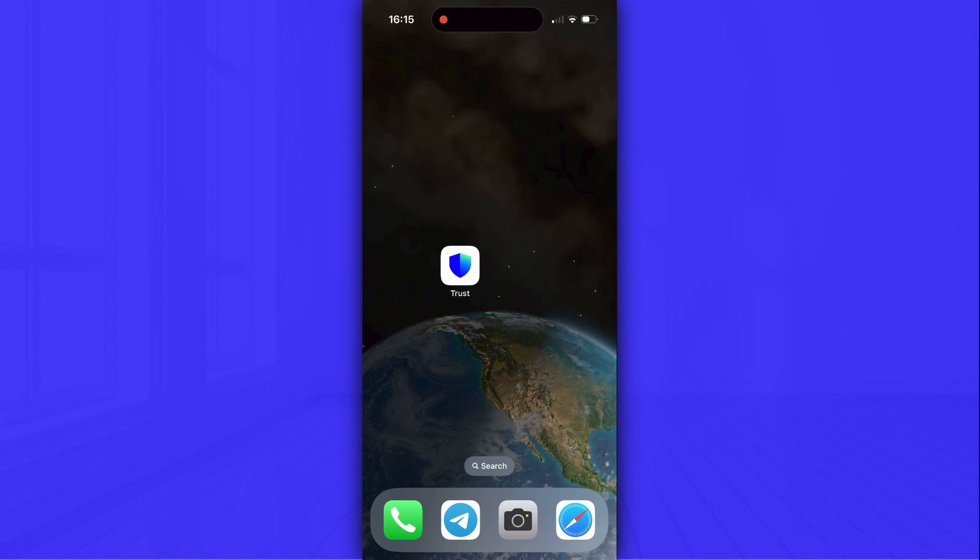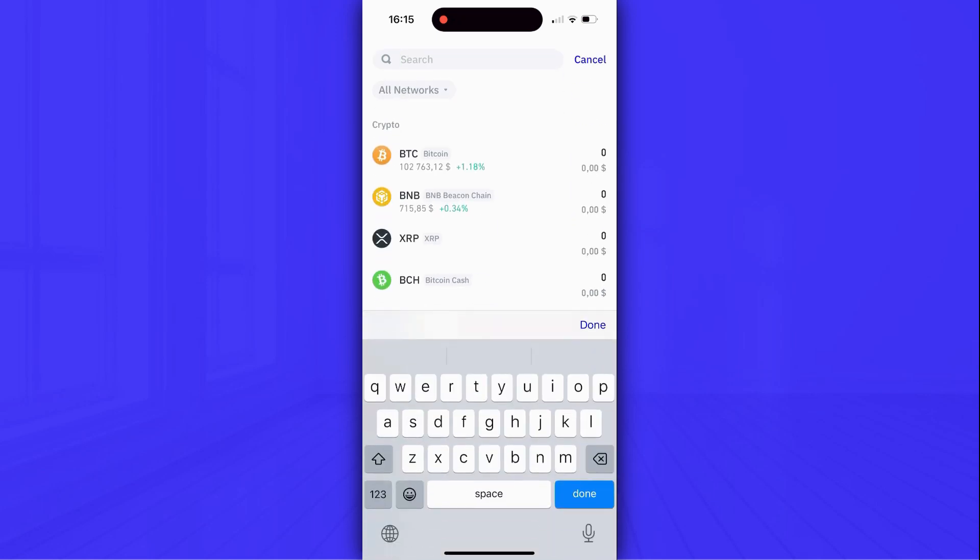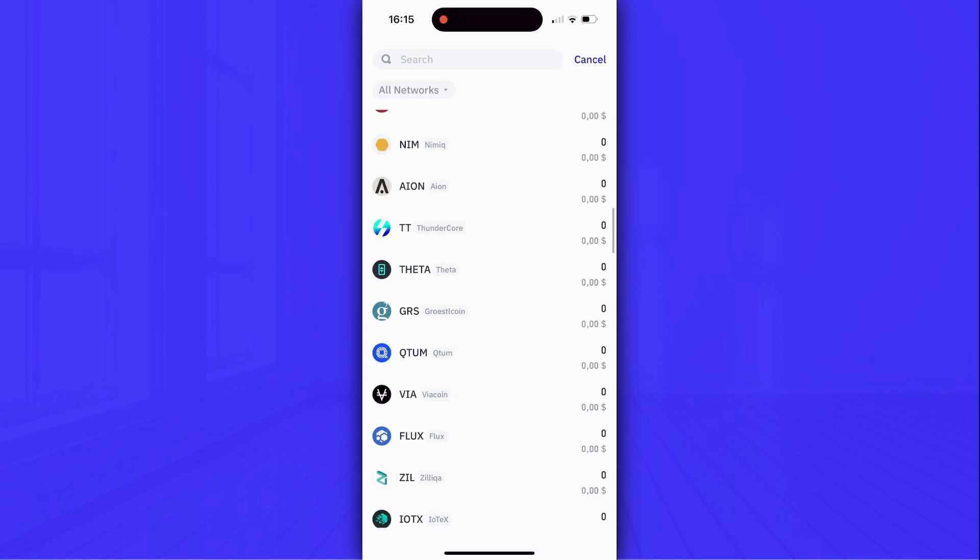First of all, you have to open a Trust Wallet app and click on the search bar at the top of the screen. As you can see, there are a lot of crypto tokens here.